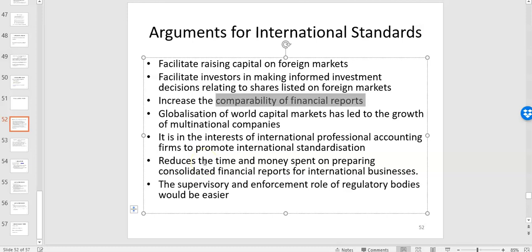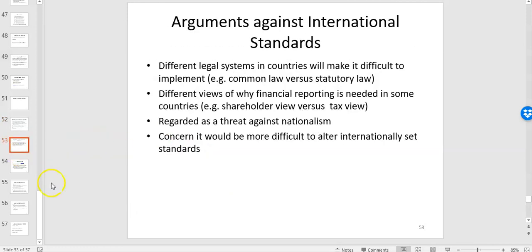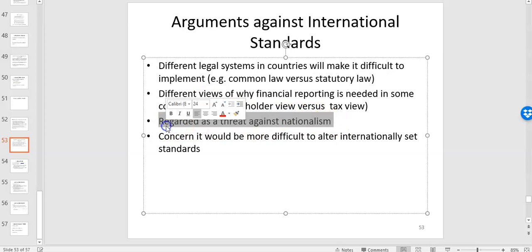There are pros and cons of having international accounting standards. The benefits include helping companies raise capital in foreign markets through consistency and comparability in financial reporting, and reducing time since you don't need to learn multiple different national standards. As markets become more global with more multinational companies and global capital markets, this makes sense. However, not all countries are signing up, as there are different legal systems and different views on who financial reporting should serve.